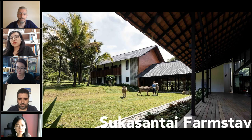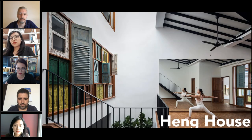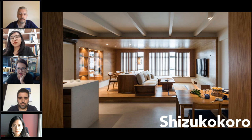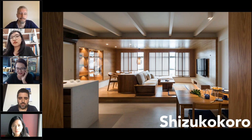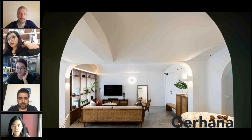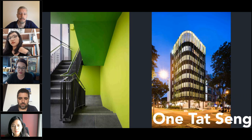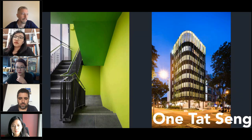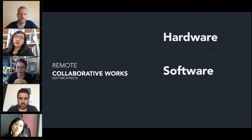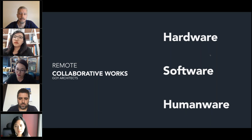Some of our projects include Sukasantai Farmstay, the Heng House in Singapore where we converted a terrace house using reclaimed windows, Shitsuko Pono which went slightly viral on Mothership — 40,000 people liked this apartment interior, Gahana which uses different curvature, and the biggest one is a seven-story industrial building in the McPherson area. Today we will talk on three points: hardware, software, and humanware.